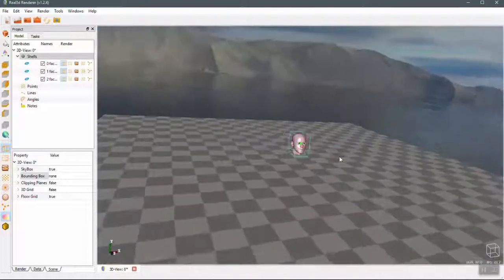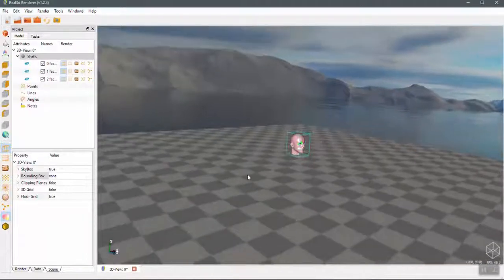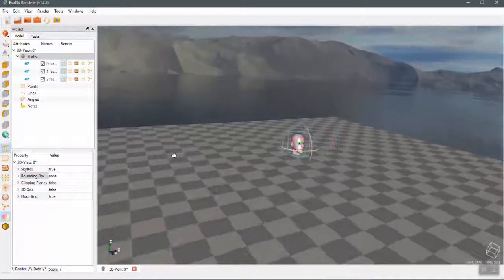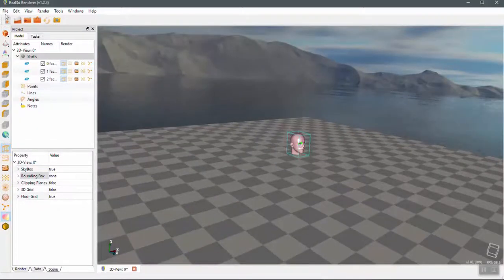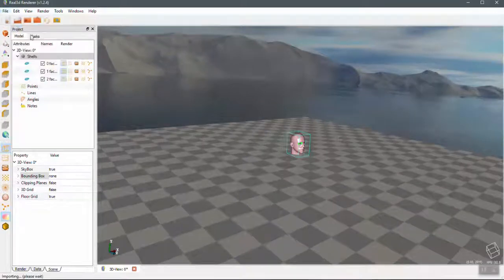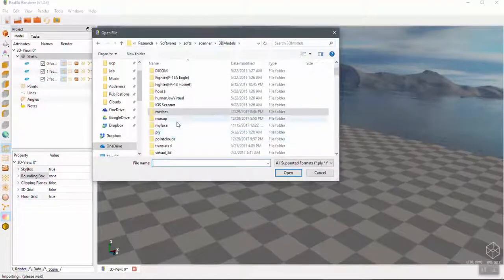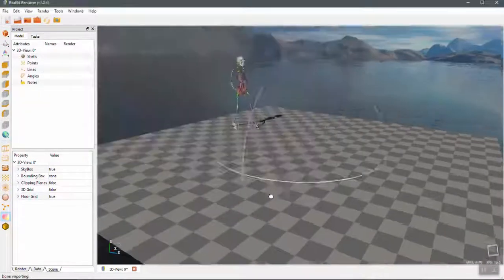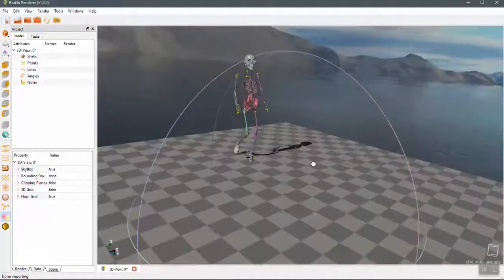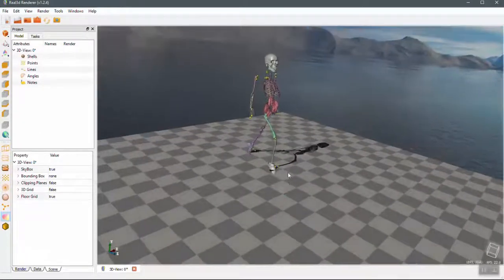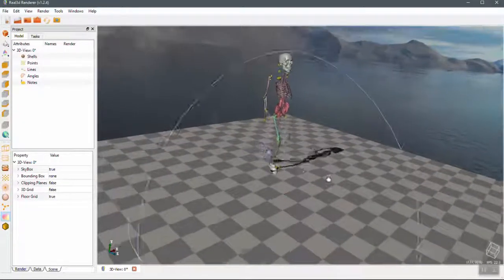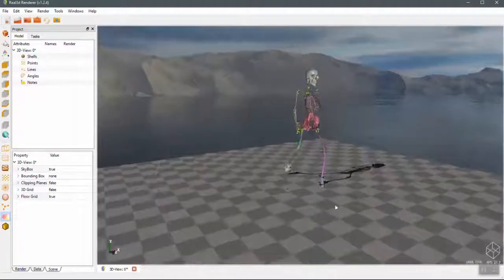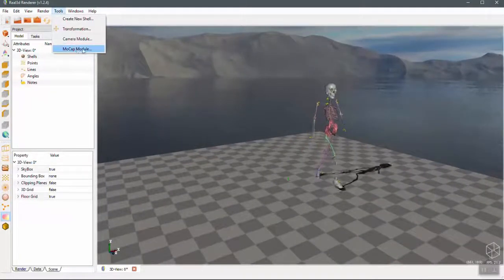So the image box will actually create the whole scene as a realistic kind of scene. Now you can even import the motion capture file inside the .asf file animation. So I have one sample motion capture.